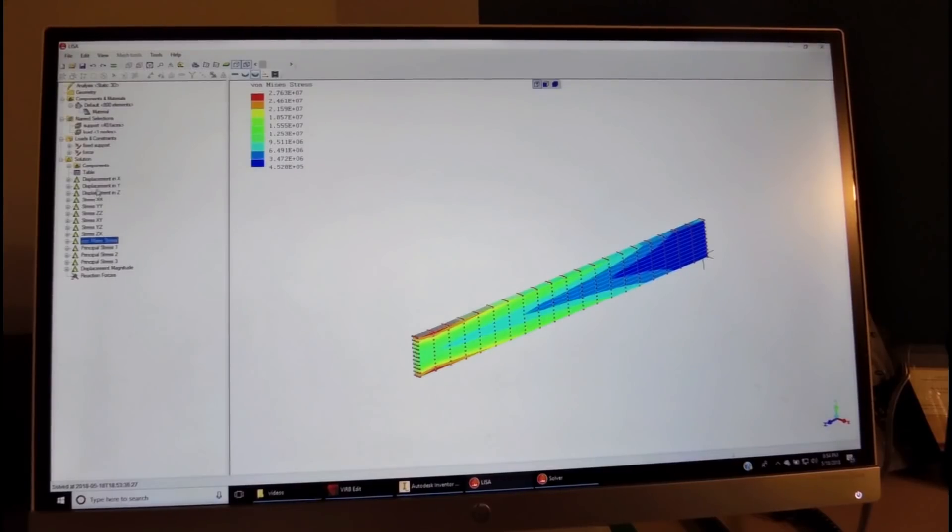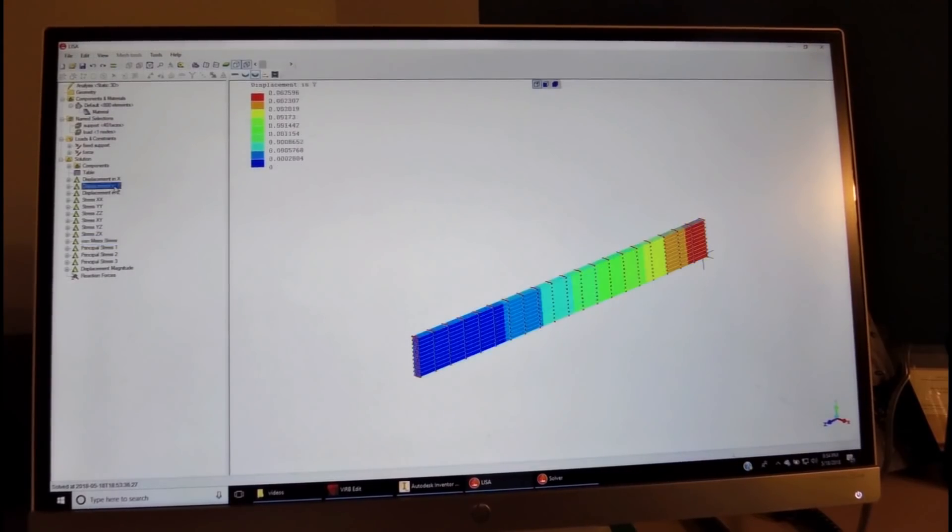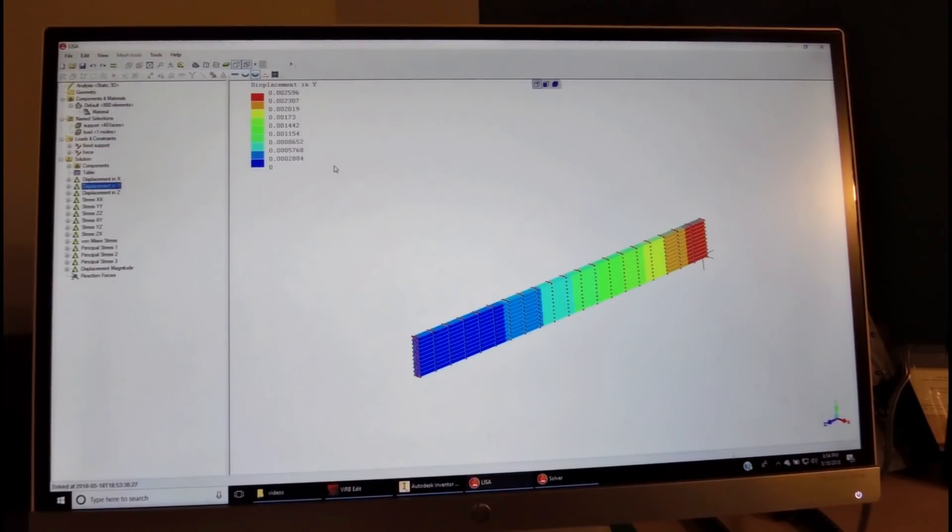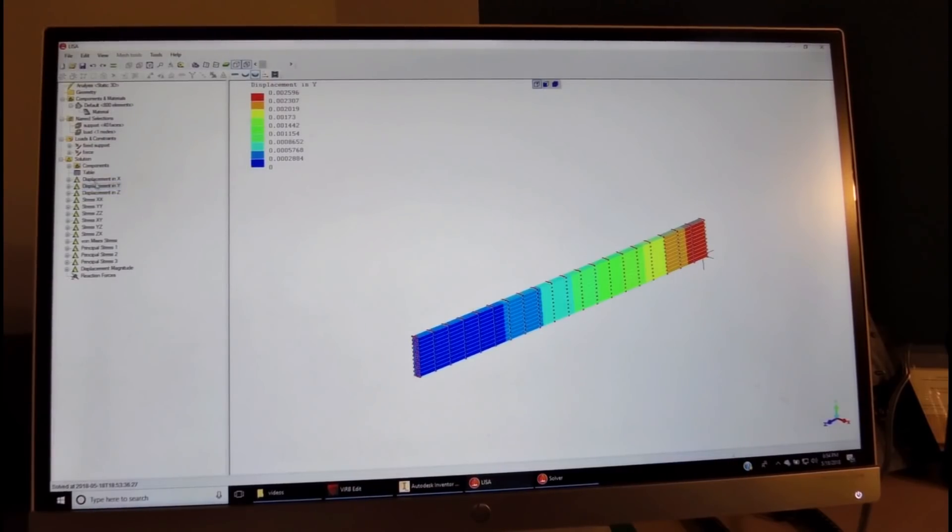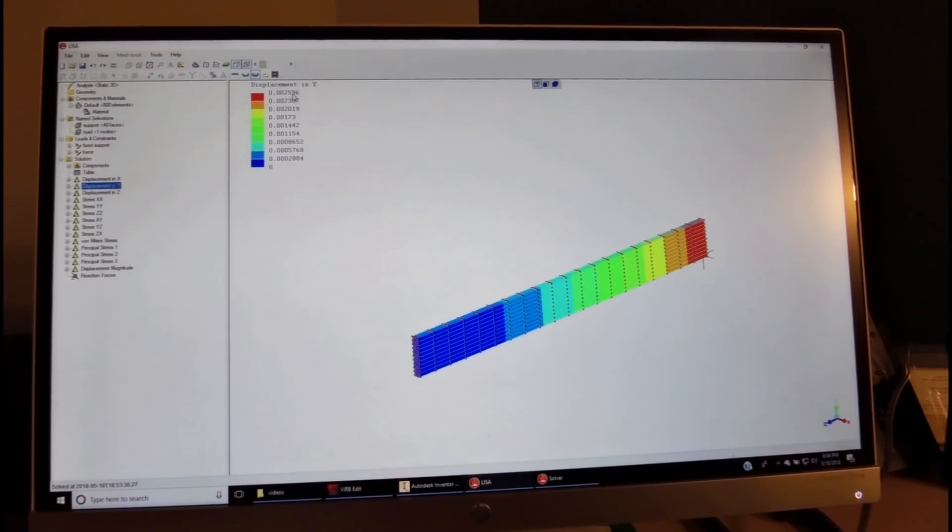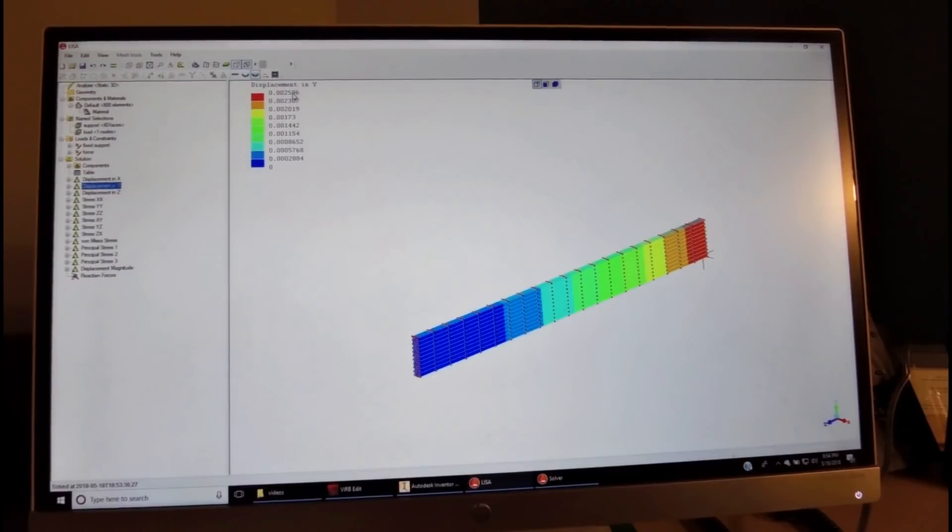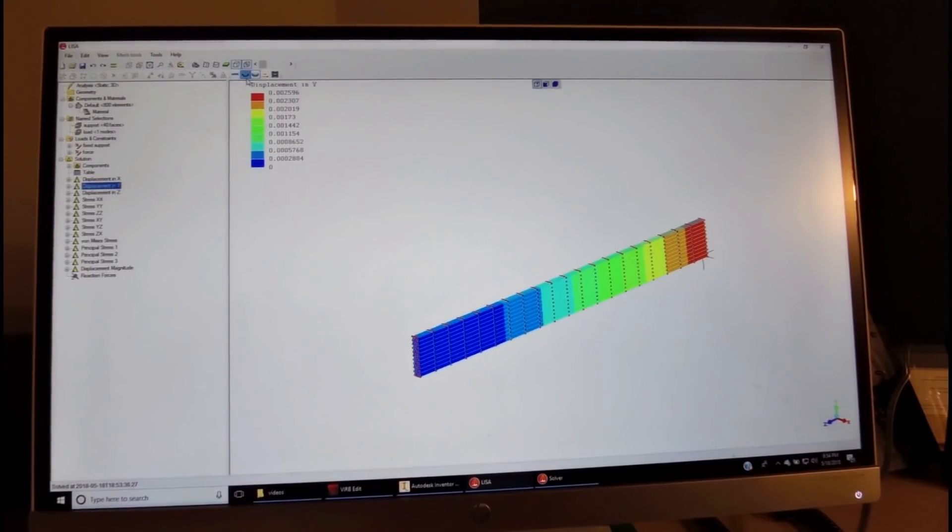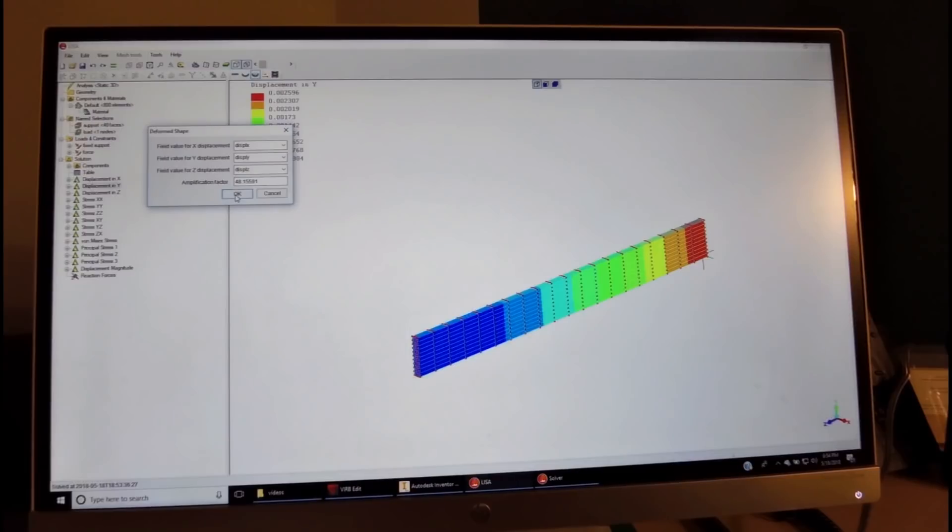If you want to look at the displacement in the y-direction, then what we see is that the displacement is 2.6 millimeters, and we had 2.92 millimeters. We can again look at the deformation.